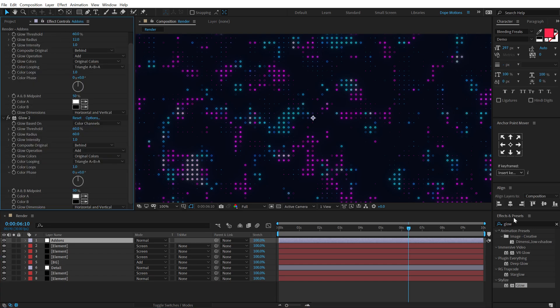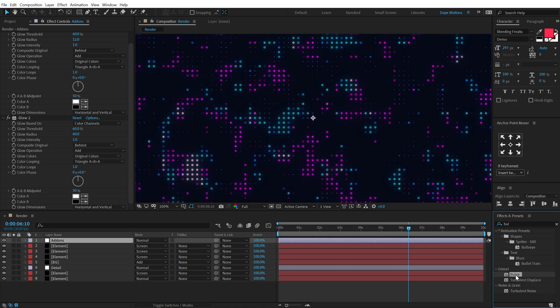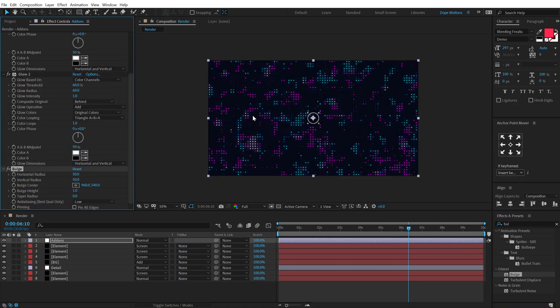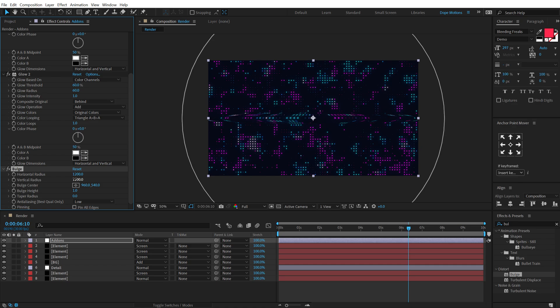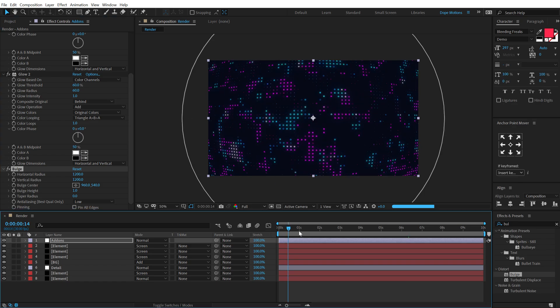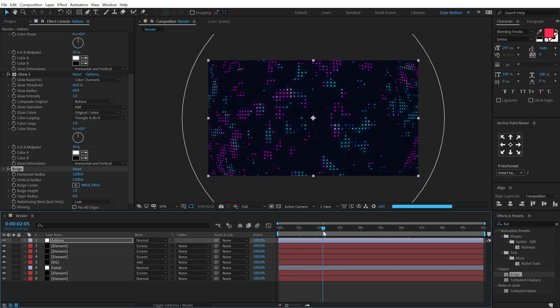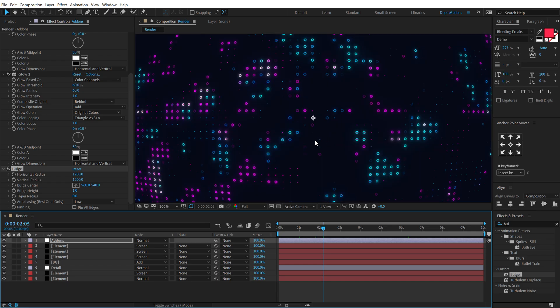Then I'm going to go into Effects and Preset and search for an effect called Bulge. Let's add that, and this effect is going to give us a really cool look. So let's increase the bulge radius to around 1200, should be fine. And you can see we get this really interesting look which looks like kind of a TV screen. But let's go ahead and add some more depth into this.